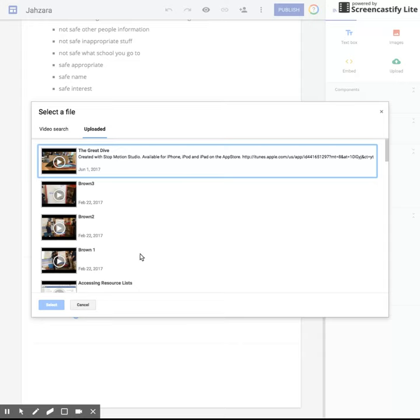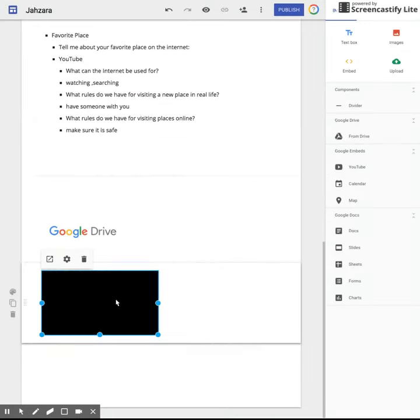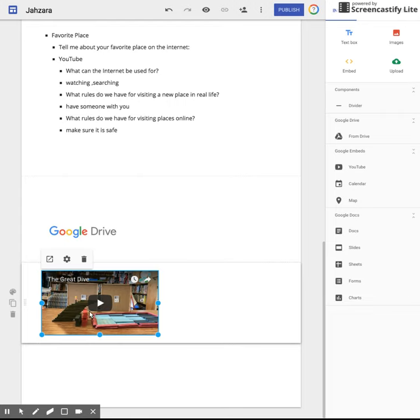Now these are all the ones that I have uploaded so for now I'm just going to put in one of these videos onto Jazara's site just so I can show you what it turns out looking like. I'm going to select this and then I am going to hit select and there is the video on her tech page.